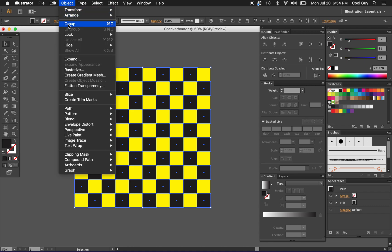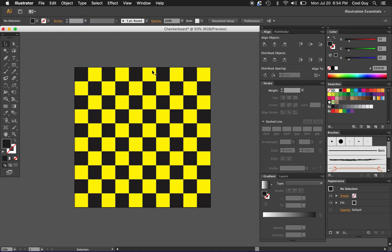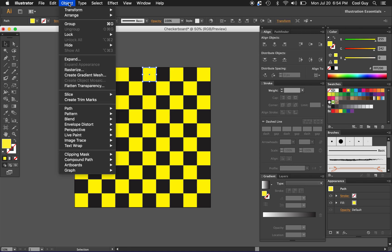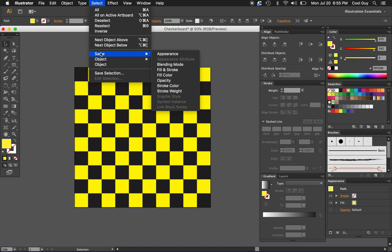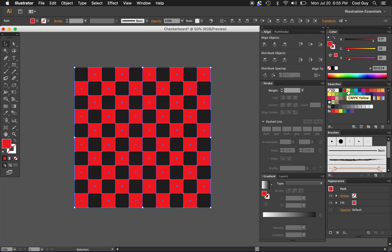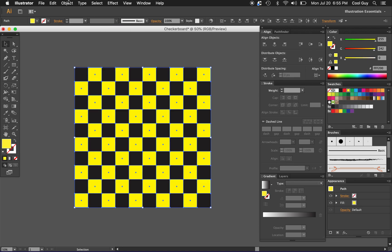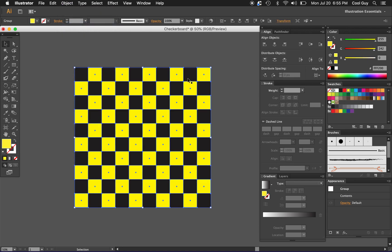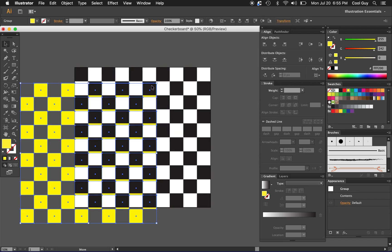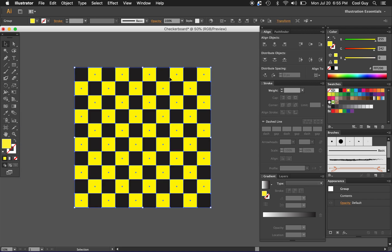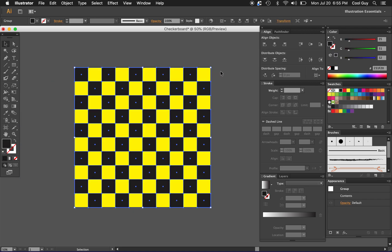Now I should be able to control that. I'm going to go ahead and group this, just go to object, group. I'm going to do the same with the yellow squares. Just select one, select same fill color, make sure I have them all, looks good, and then I'm going to group that. Now we should have all of it separated like this.